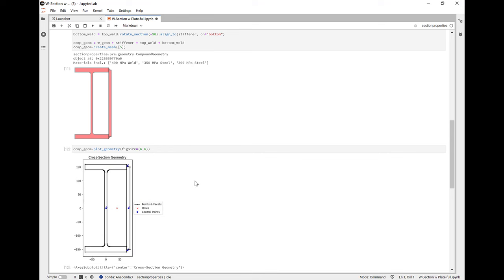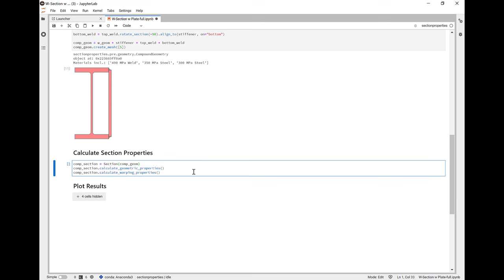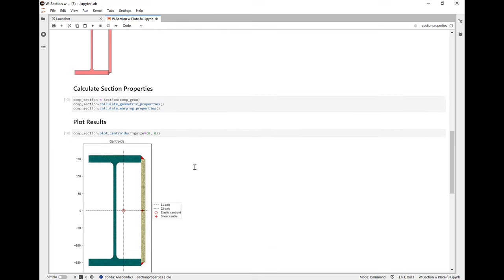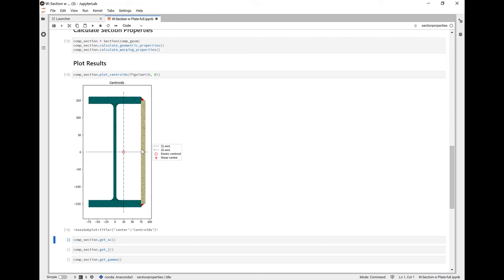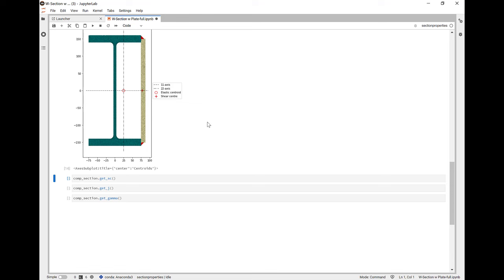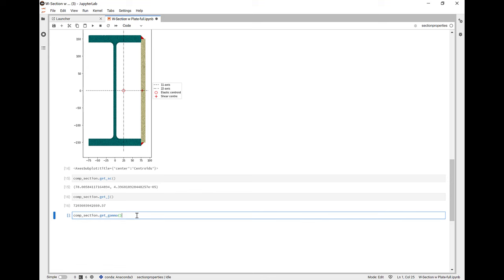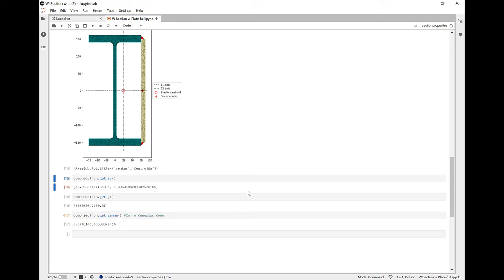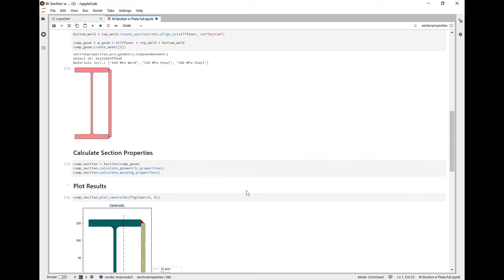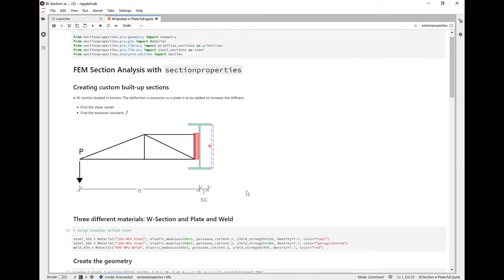We're next going to create a finite element mesh of a maximum area of 5. When we plot the geometry, we can see that a hole has automatically been recognized by section properties. Now we can add it to a section and calculate the geometric and warping properties. Now the analysis is complete and we can see the plotted shear center at its location. We can also use the dot get_SC methods to get the location of the shear center in coordinates. We can use get_J to get the torsional modulus and get_gamma to get the warping constant, which is C_W in the Canadian code. This is only a tiny piece of what section properties can do for you. And I highly recommend taking a look at it and learning how to use it.